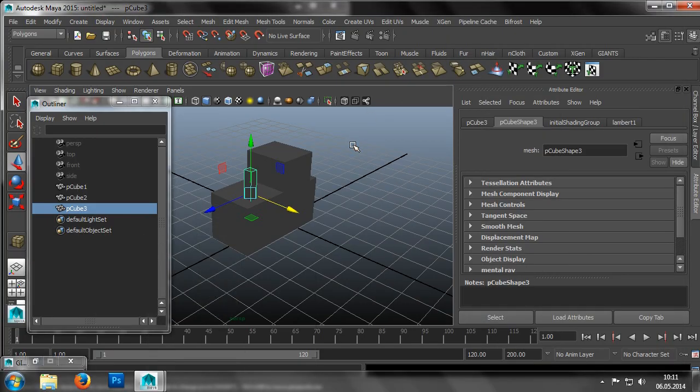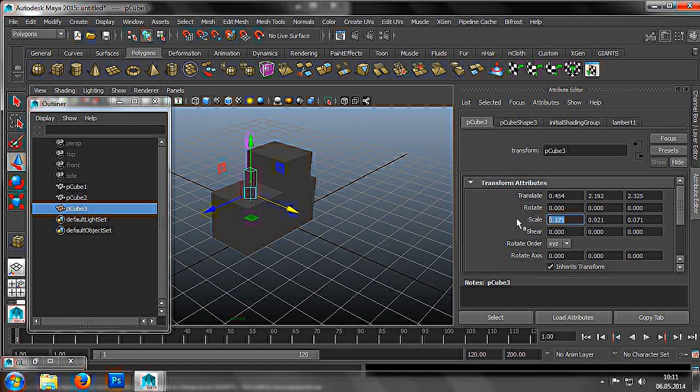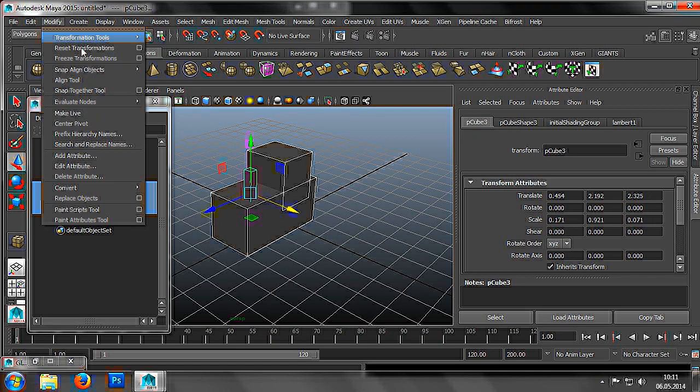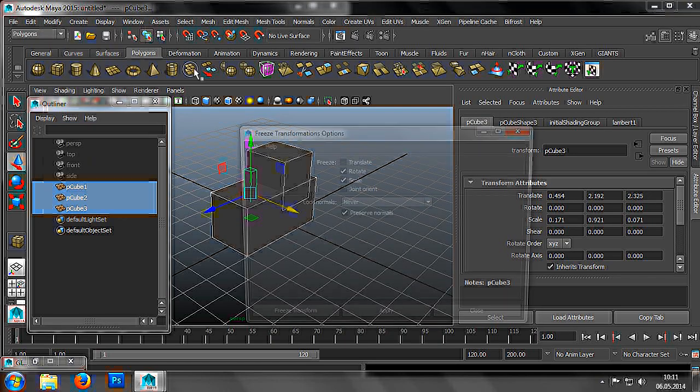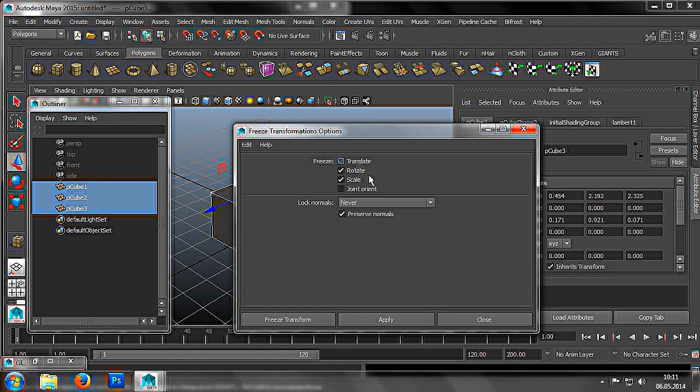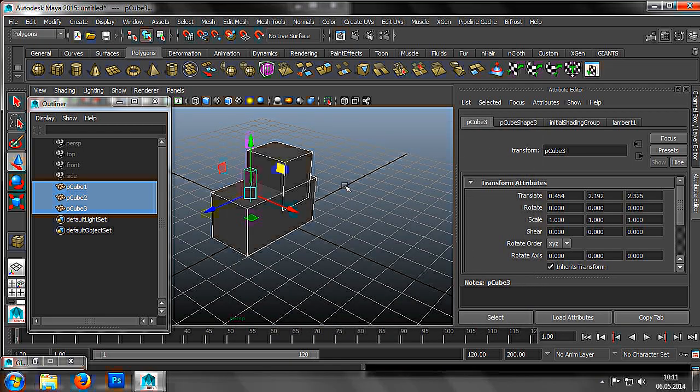It is vital that once we've scaled the objects, we click on Menu, Modify, Freeze Transformations. This fixes the scale values to 1, which is important when it comes to giving the objects their corresponding physical properties.